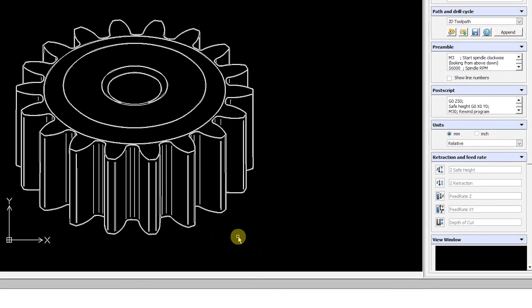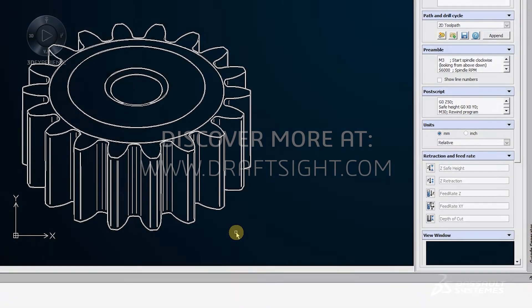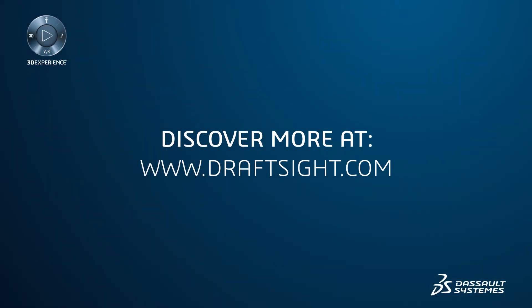To learn more about DraftSight Professional, Premium, Enterprise, and Enterprise Plus products, visit DraftSight.com.